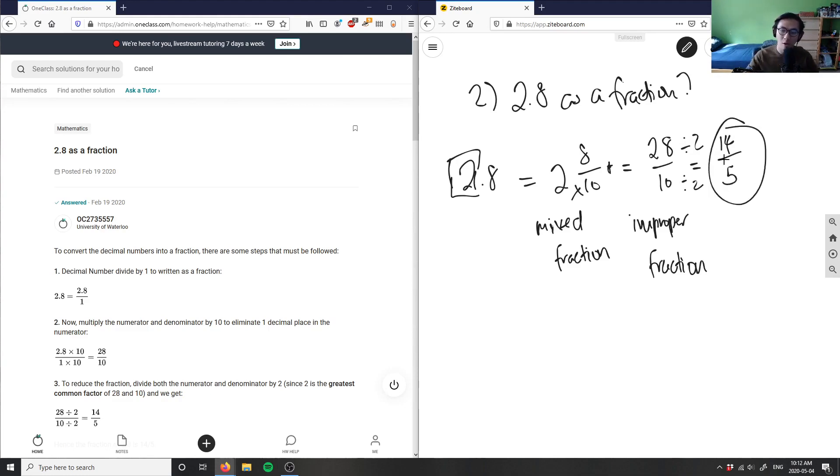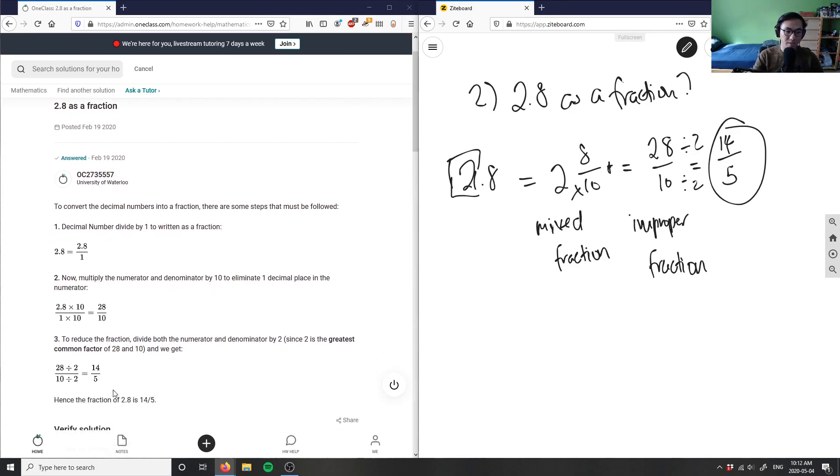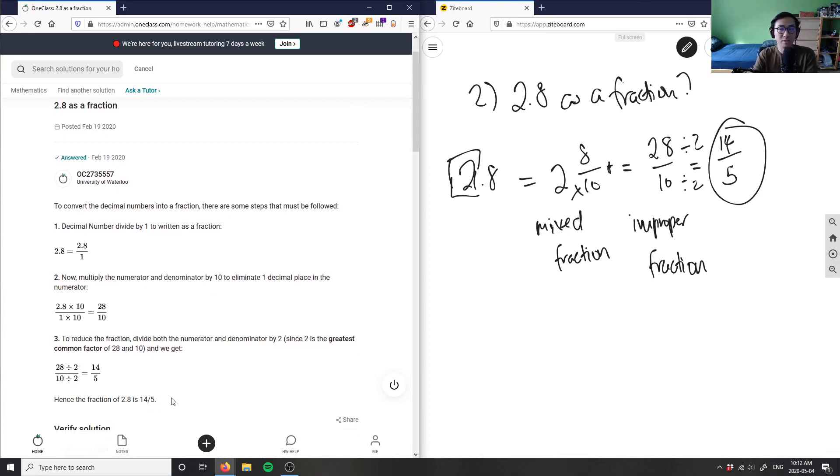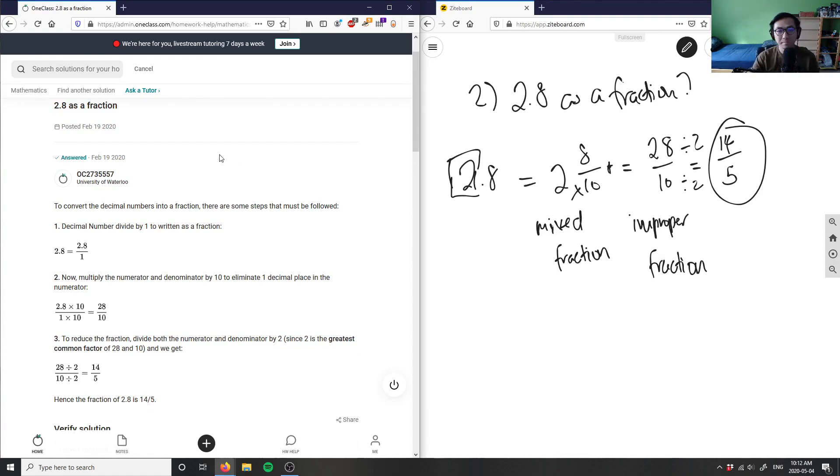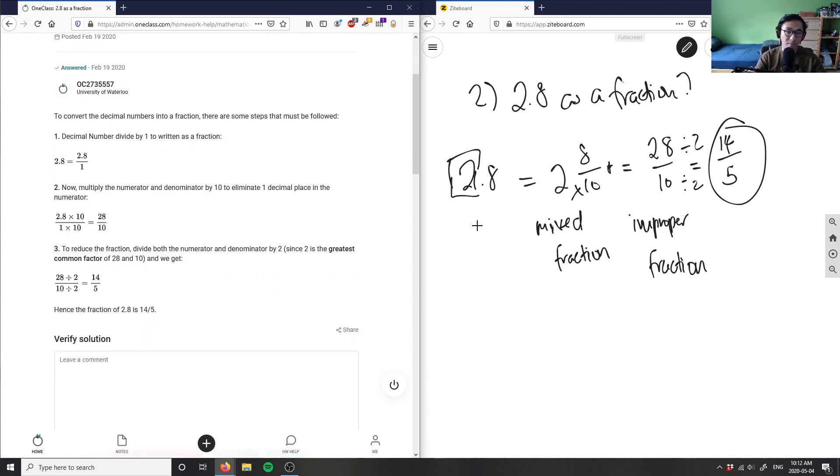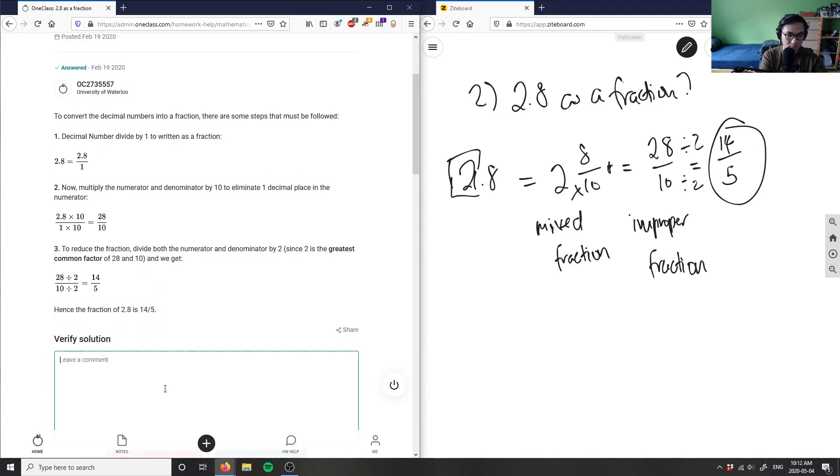And as you can see, this is the correct answer. 14 over 5 is the correct answer. In this case, the student decided to reduce to lowest terms, which is perfect, and that's what we did over here as well. They got 28 over 10, and then they got 14 over 5. This here is the correct solution.